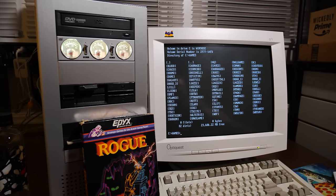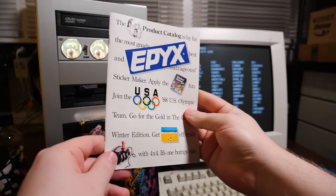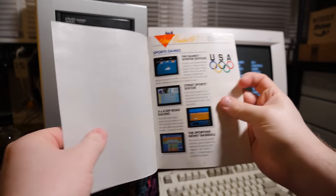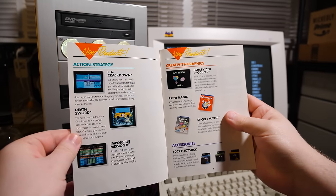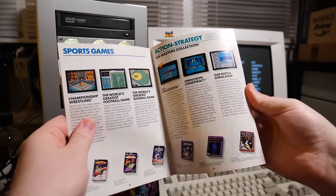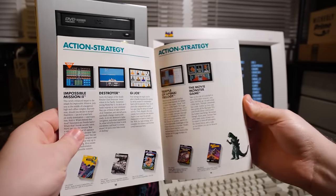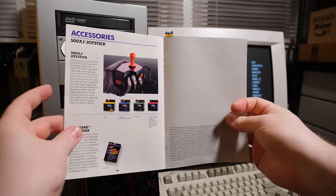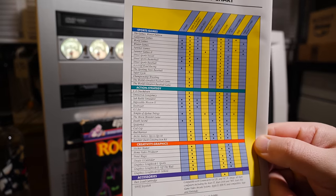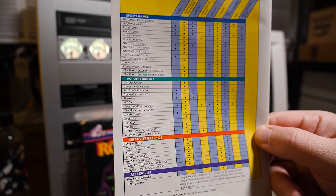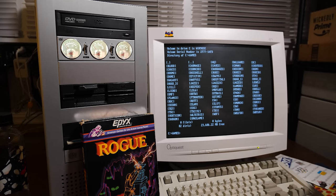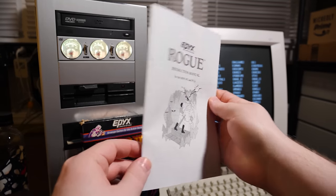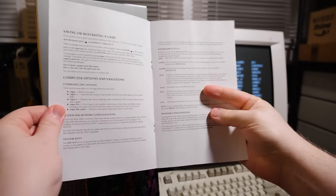Just to briefly look at some of the things that came inside the box, or at least with my box here. This is the Epyx product catalog, look at that. It's 1988 Olympics stuff in here. But yeah, it's a catalog of products. There's all the games they were selling at the time, and other things. Doesn't look like Rogue is even listed, intriguingly.